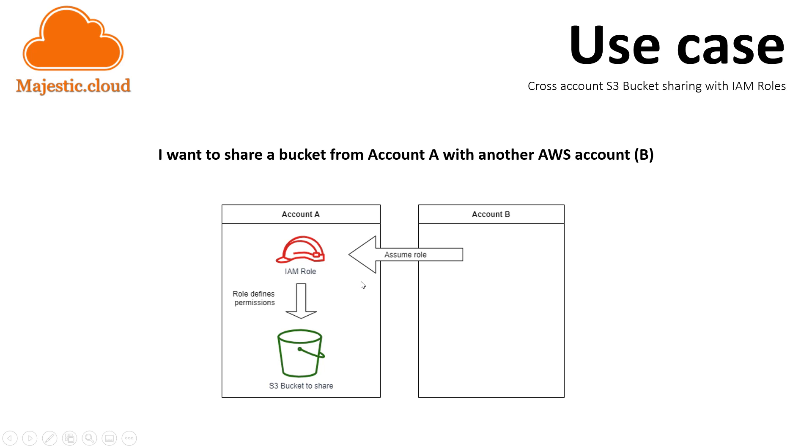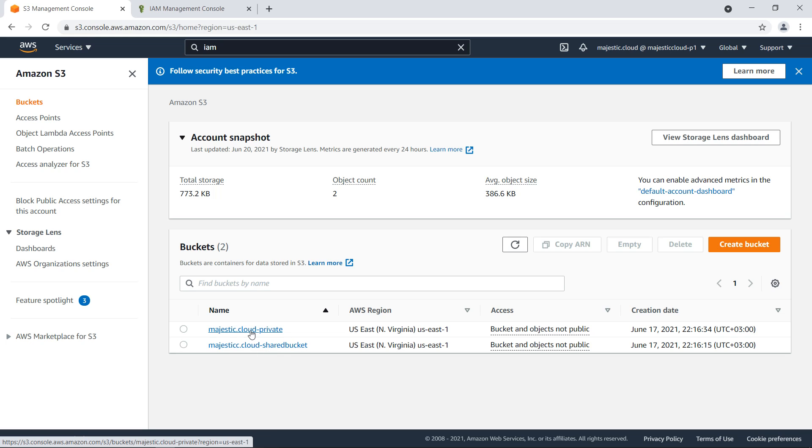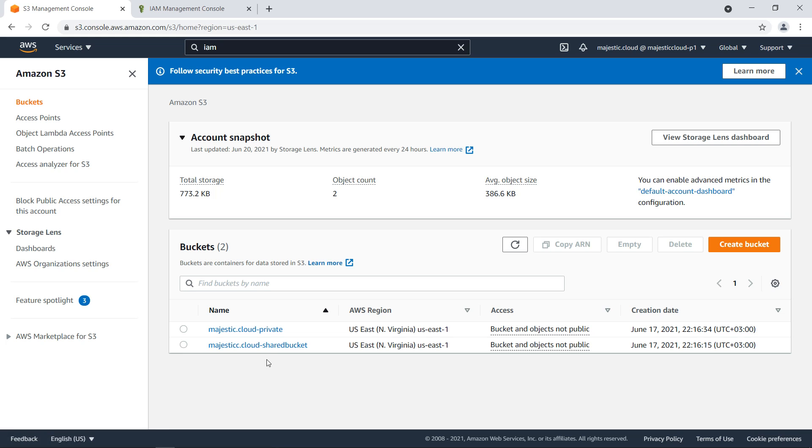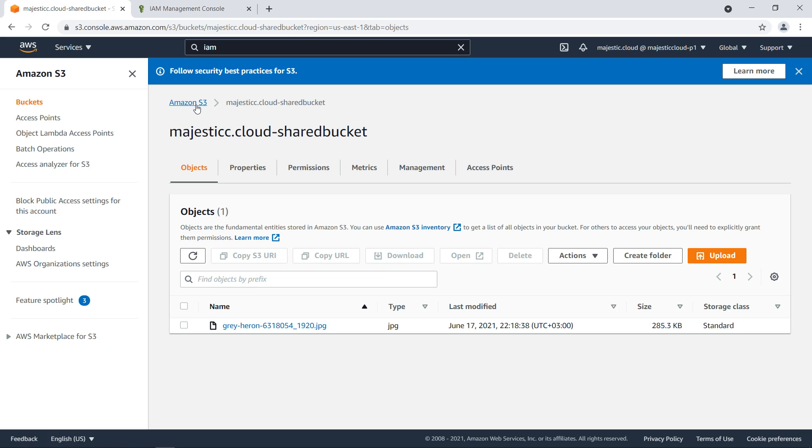So let's see it in practice. Here I am in Account A and here I have two S3 buckets. The first one is majestic.cloud-private - we will not share this bucket, we just use this for testing the permissions. Then we have majestic.cloud-shared-bucket and we want to share this bucket with Account B. This bucket has inside a picture we will load in the other account once we set up the permissions.